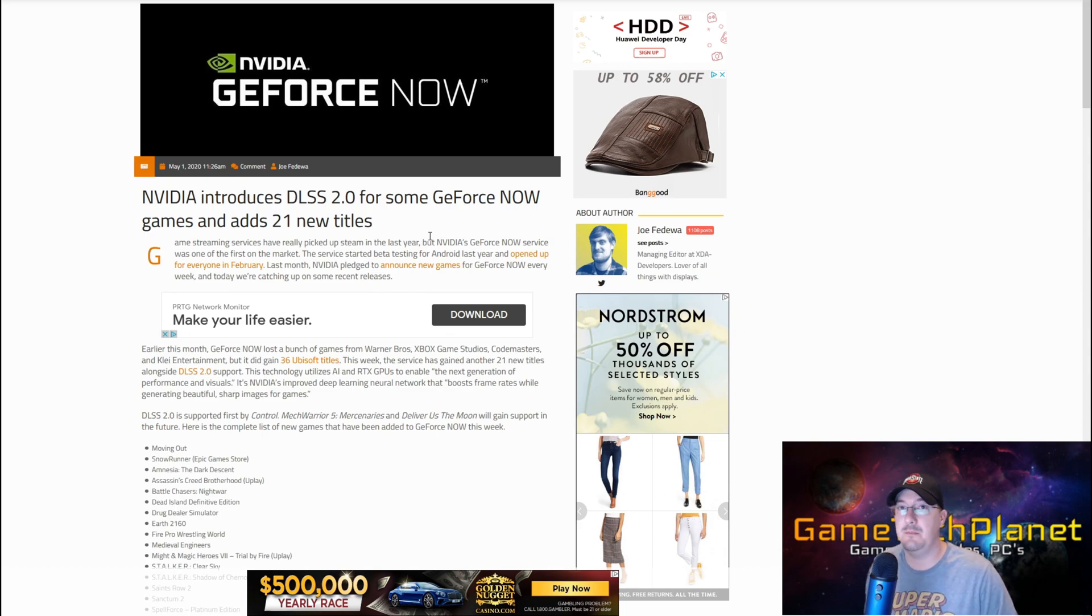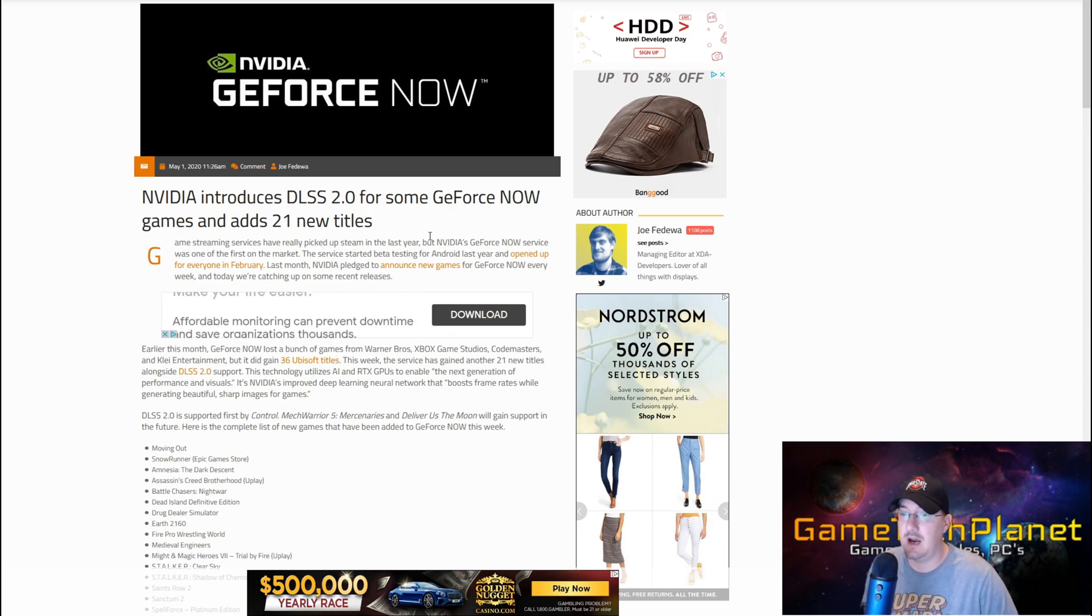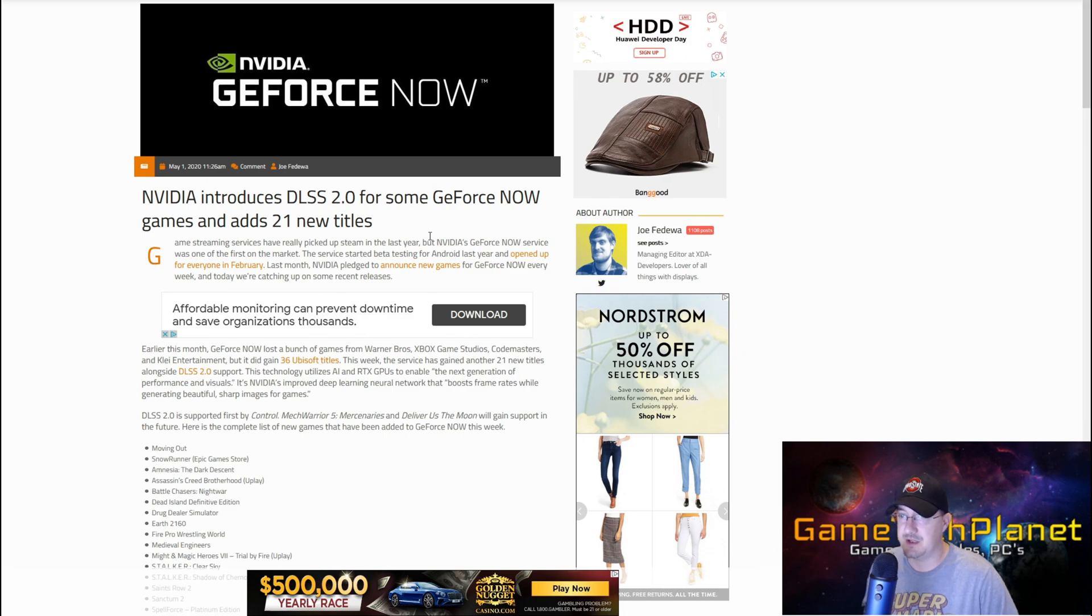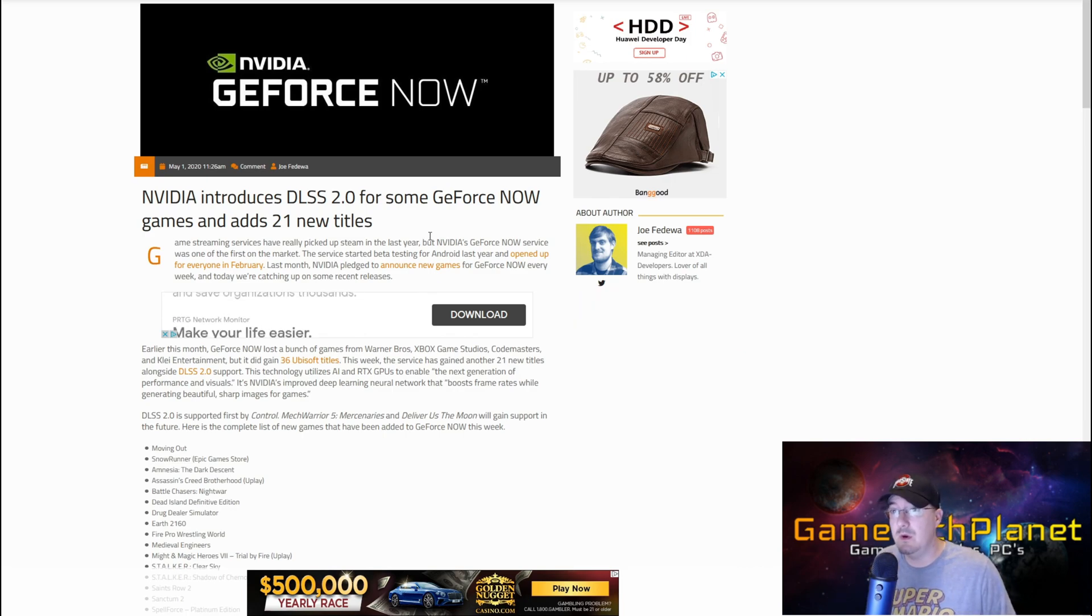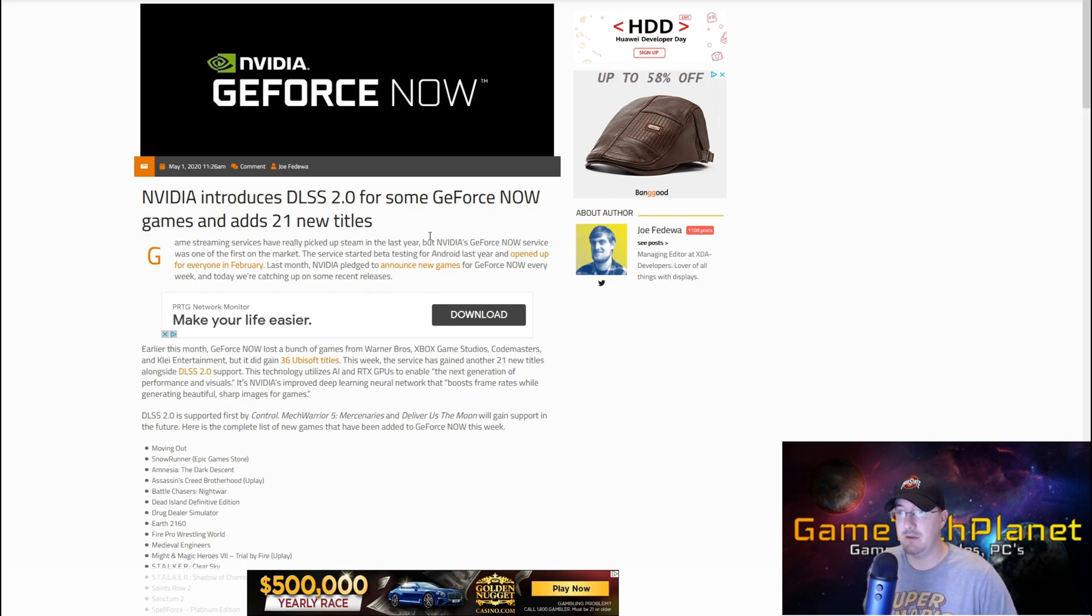It's not going to be when the consoles launch holiday this year. So playing a game like that on your PC or through NVIDIA GeForce Now is going to be the way to experience that with ray tracing and most likely DLSS 2.0.